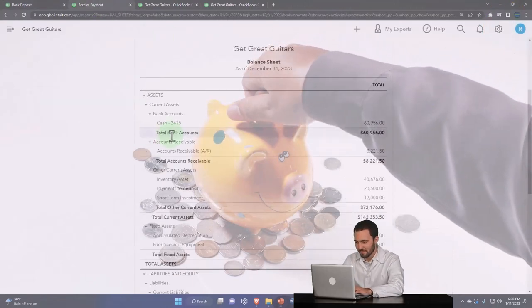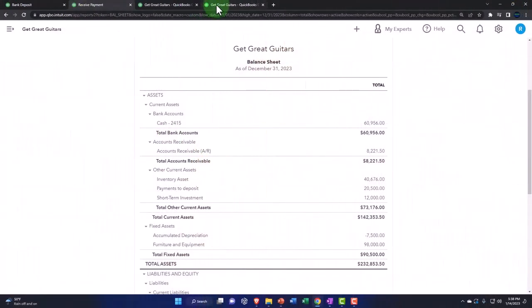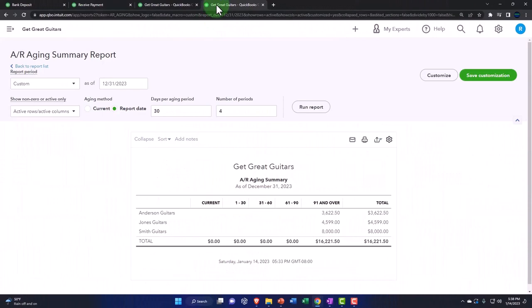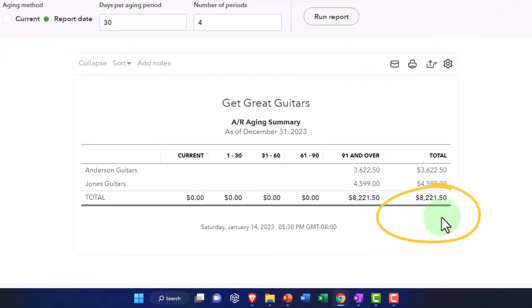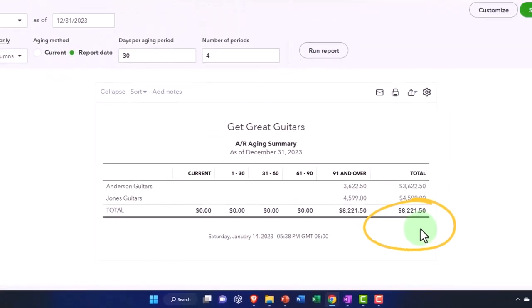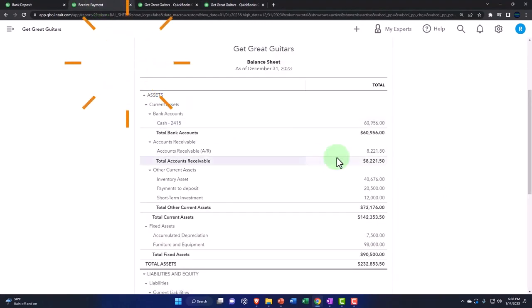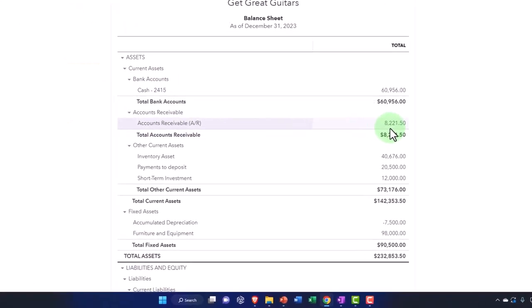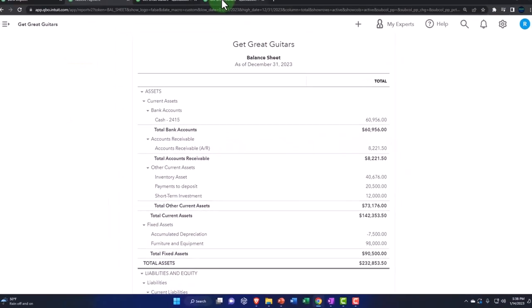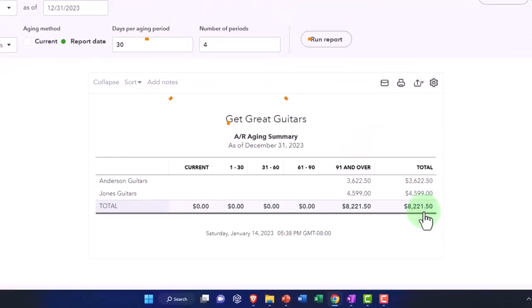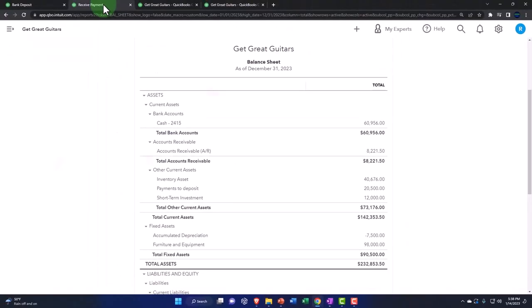So closing that back out, the accounts receivable sub ledger if I run that is now at $8,221.50. That's what should be tying out to this $8,221.50. That's what I meant.